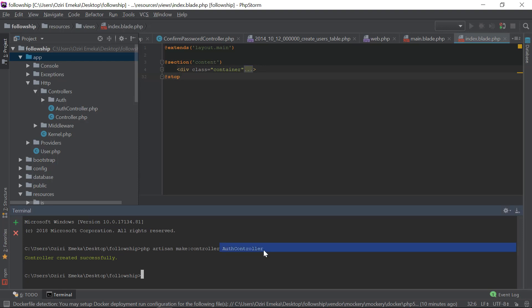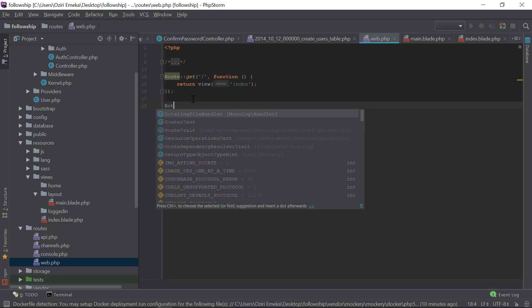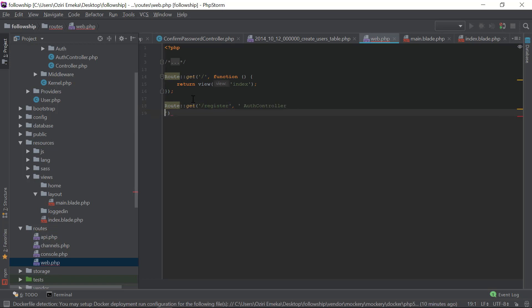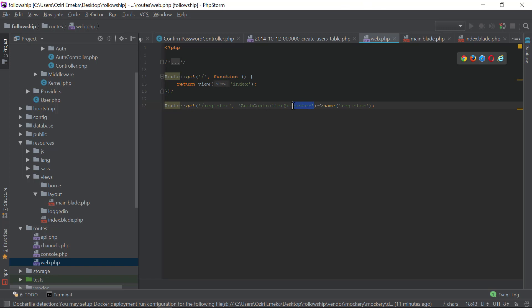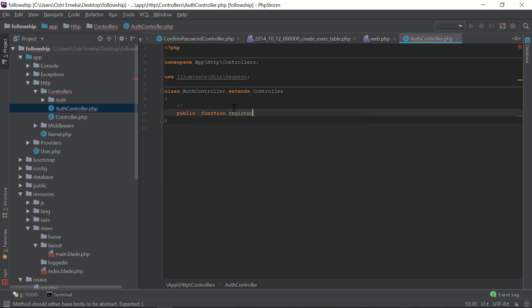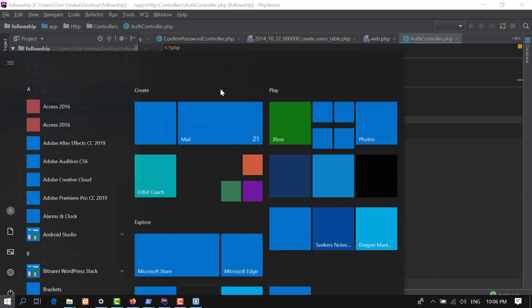Now I'll create the routes. In web.php I'll add: Route::get('/register') pointing to AuthController@register, and give it a name of 'register'. Then in the AuthController I'll create a public function called register() and return a view.